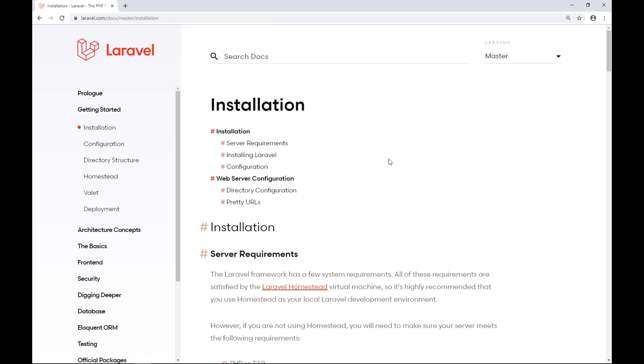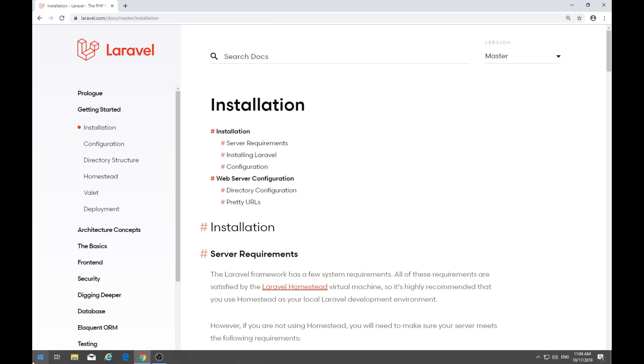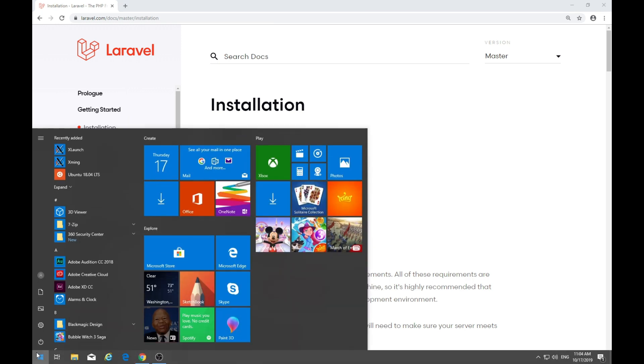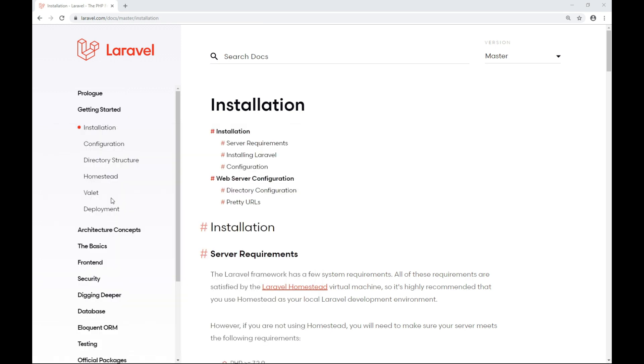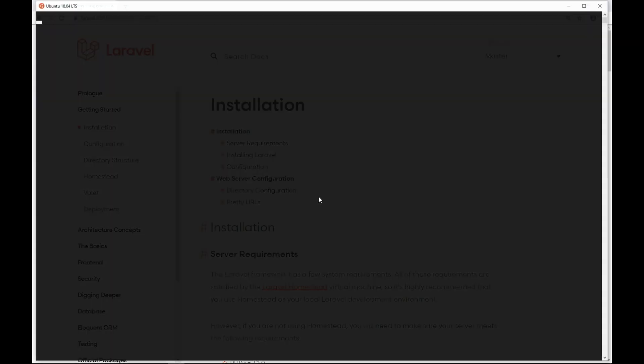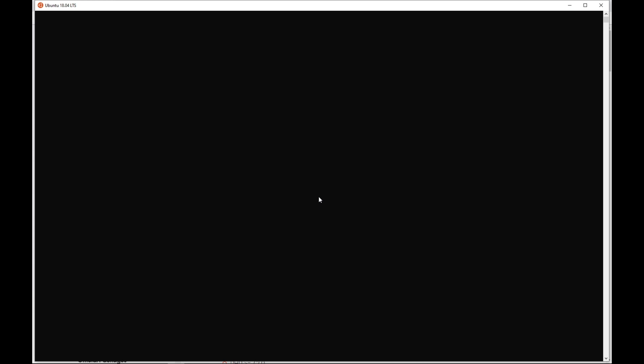We'll be using Windows subsystem for Linux. Very quickly, we'll just type Ubuntu here. If you haven't installed it, just go to the application store and install it from there. We'll be using Ubuntu 18.04, the latest version for running our commands.